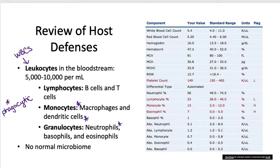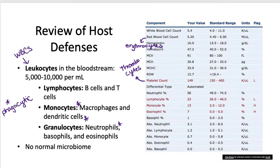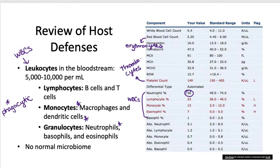A typical complete blood cell count shows that white blood cells are much less numerous than red blood cells. Red blood cells are called erythrocytes, and platelets are called thrombocytes. In blood work, lymphocytes, monocytes, eosinophils, basophils, and neutrophils are all counted as major types of white blood cells. Neutrophils are usually the most common white blood cell type.